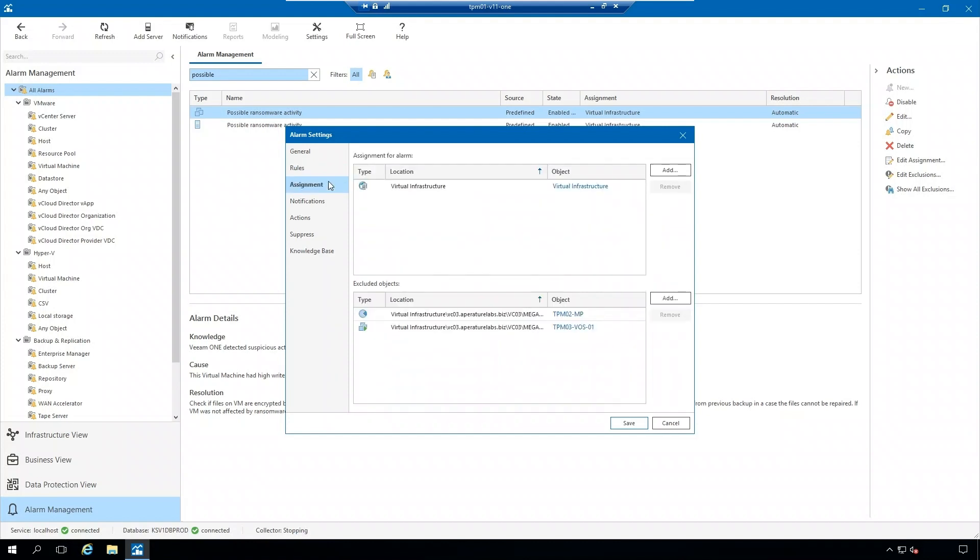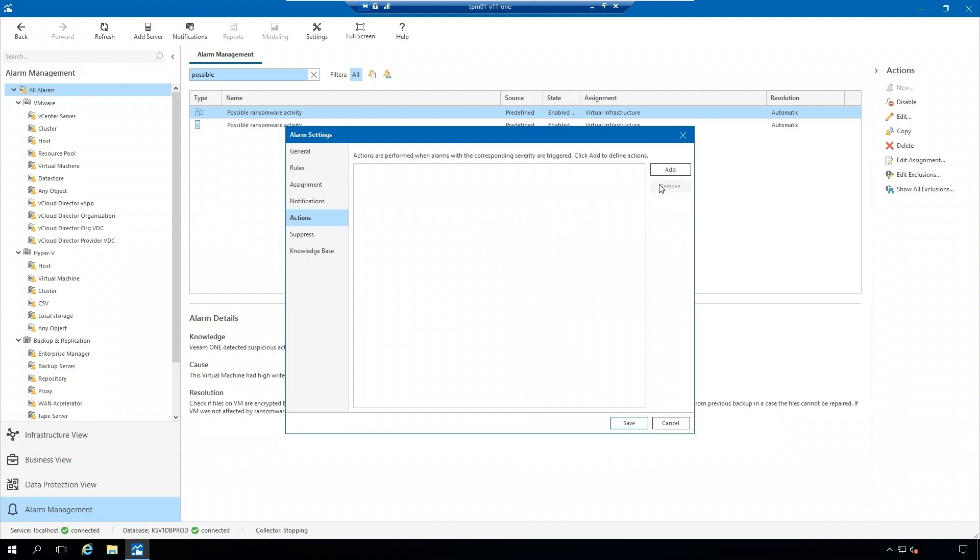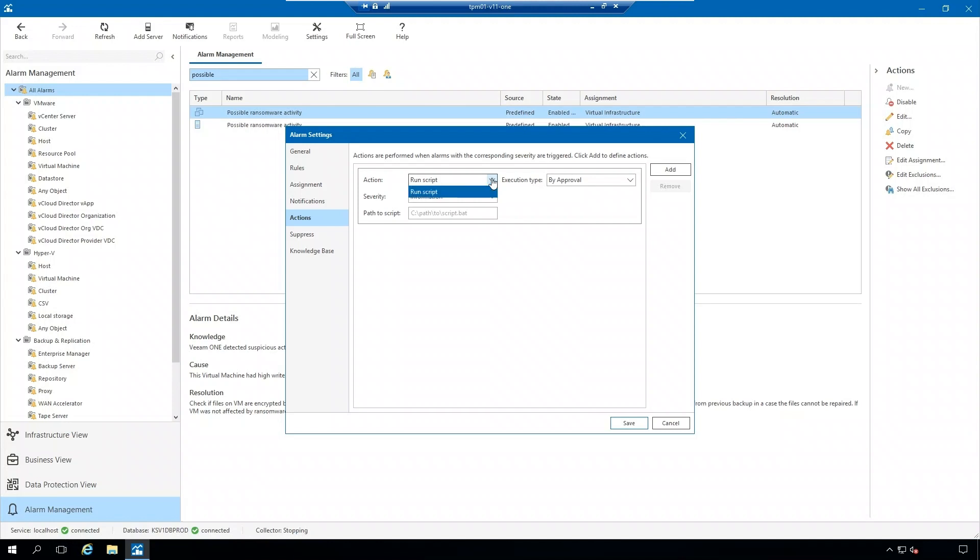You can assign this alarm like all the other alarms to specific parts of your virtual infrastructure. You're going to want to make sure that you set up that email notification to be notified. You can once again set up an action. If this alarm is triggered, maybe you want to turn off the machine or maybe you want to remove from the network. You can put that script in here.